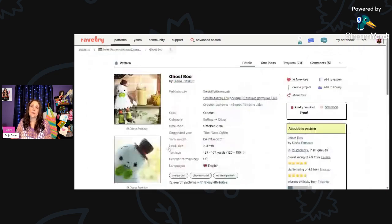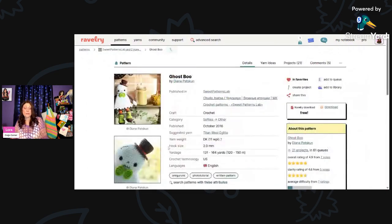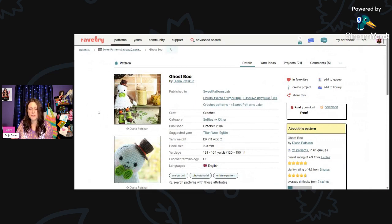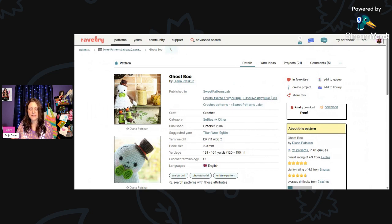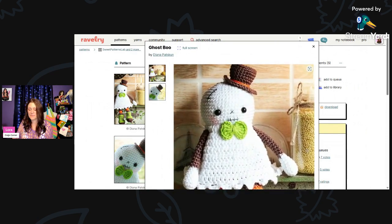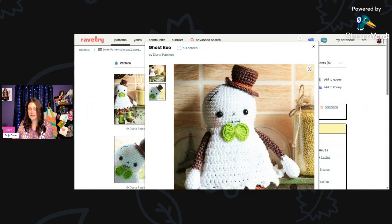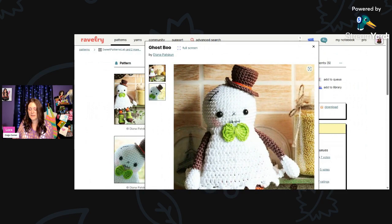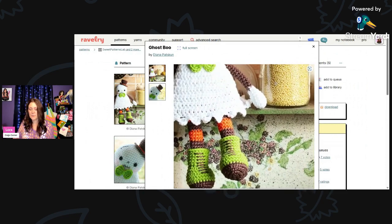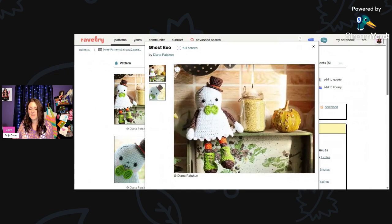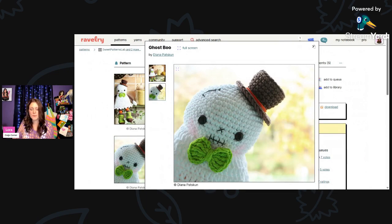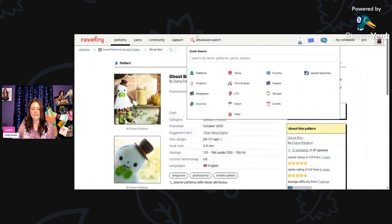And then look at this. Before you know it, it will be Halloween. I thought this was a cute little Halloween ghost. This is called Ghost Boo by Diana Patskun, P-A-T-S-K-U-N. Using DK weight and a 2mm hook, you'll need about 131 to 164 yards. Isn't he so sweet? Look at that little face. And the little top hat has a little bow tie and his little boots. I thought he was just so cute. Adorable.